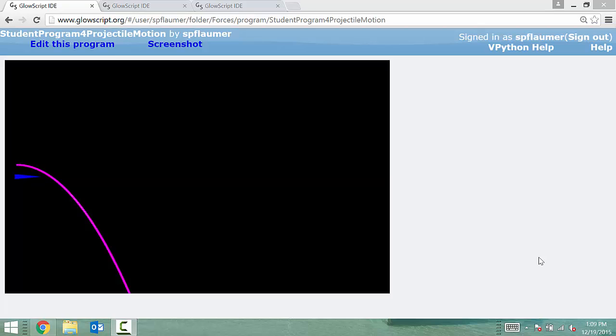The purpose of this short tutorial is to give you some pointers for creating your own projectile motion computer model. Since this is your fourth computer model, and we've been doing this for a while now, I'm not going to show you any actual code from my computer model, but I will give you some pointers.